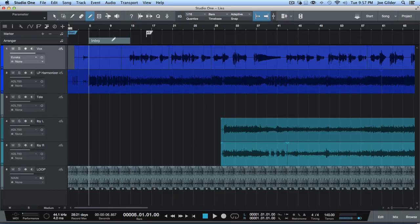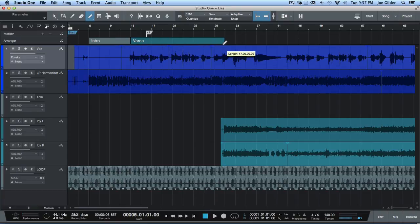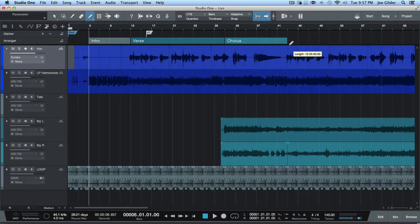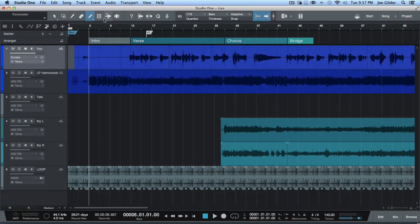Look at that — it labels it 'intro.' And this is probably going to be the verse. It labeled it 'verse.' It's going to think this is a chorus. It is a chorus! Isn't that the most amazing thing you've ever heard? And then what does it say here? Bridge. So it was wrong there, but it was pretty cool that it guesses somewhat of the way through. I don't know who does a bridge right after the first chorus — maybe they can change that later. But now I've got these sections.